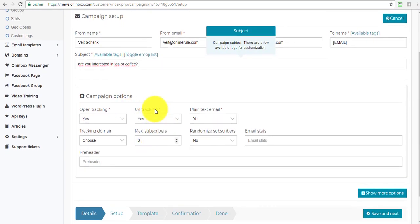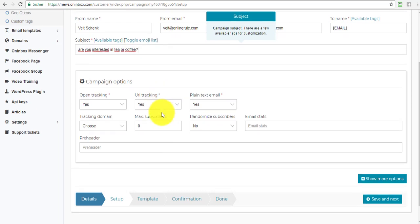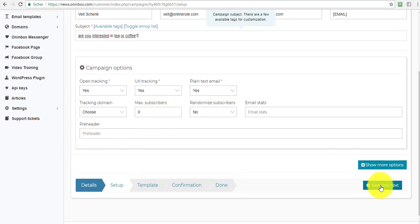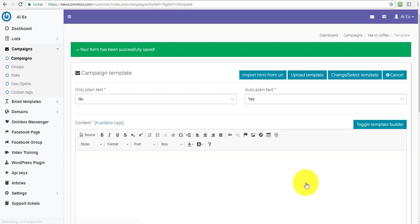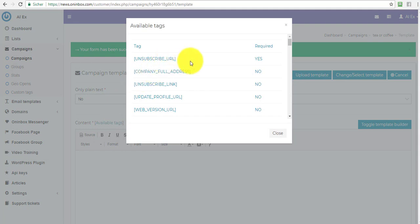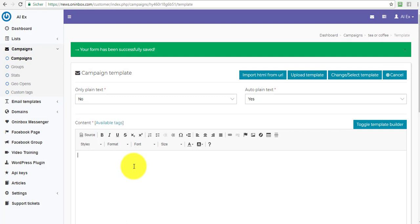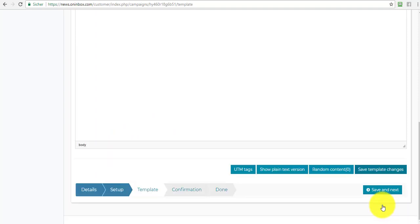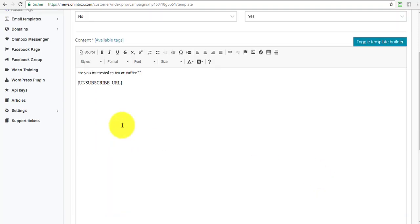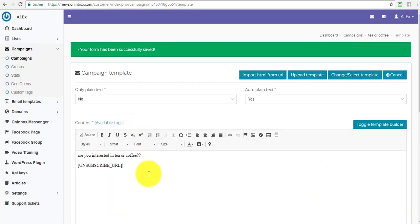And then, very important, you have to URL tracking in here. That's how the software then tracks the URL and make sure magic happens. Now, pre-header, blah blah blah, save next. And now I go in here. Very important, you must always include this here. I haven't set up my templates yet. So I'm just going to stick this in here. Are you interested in tea or coffee? And there's my unsubscribe URL. Now, this is where the magic happens or an intermediate step before magic happens. If I just go and save this now, save and next, then basically nothing cool happens.